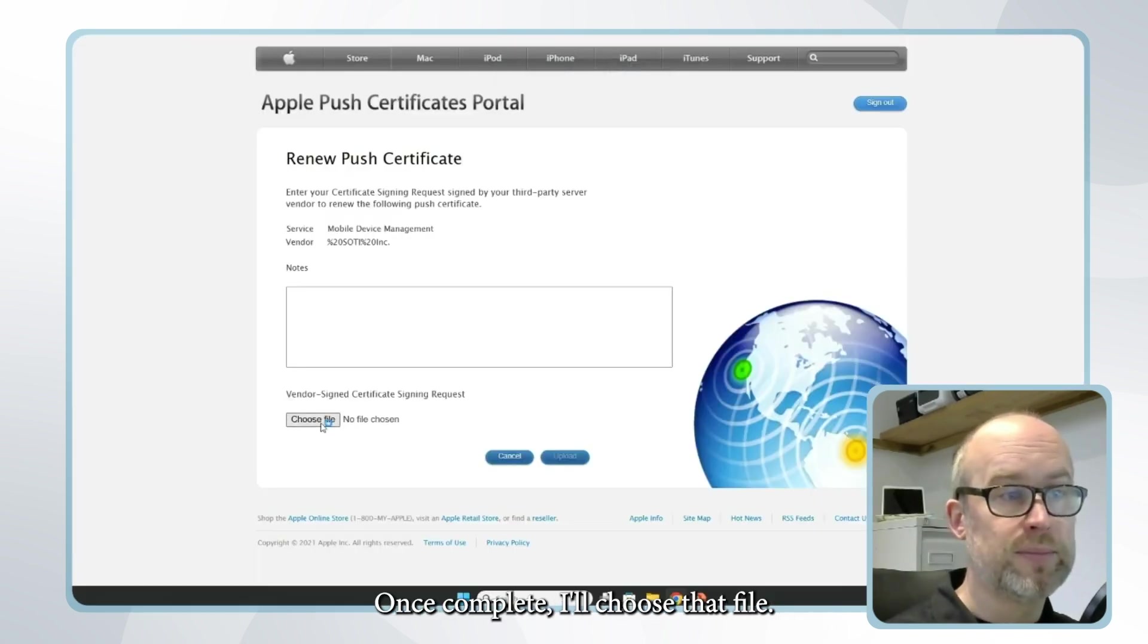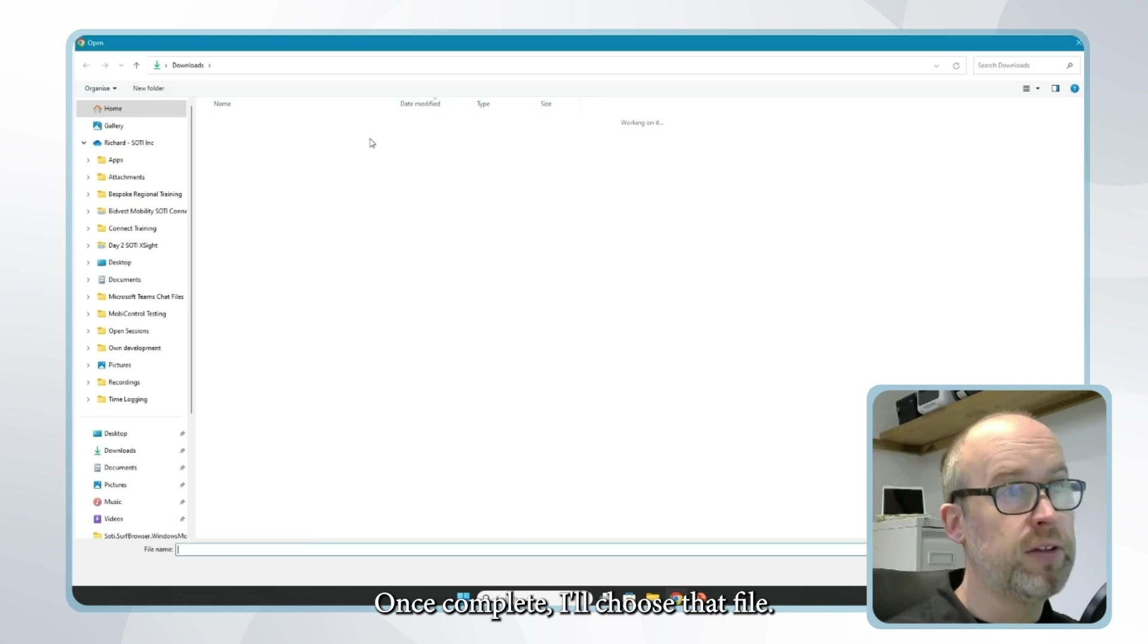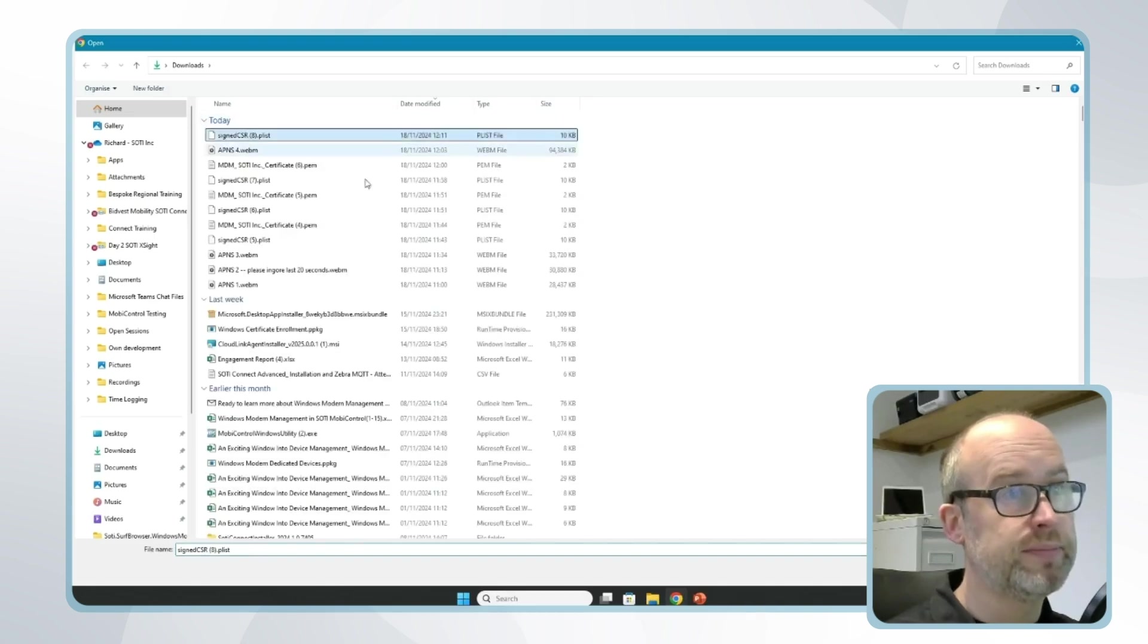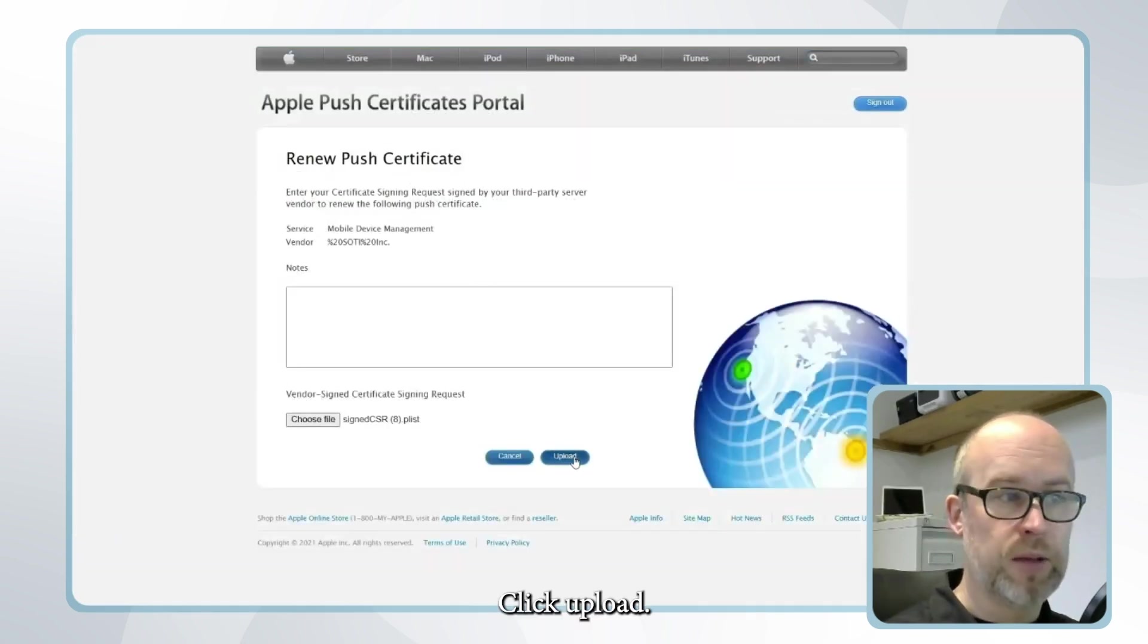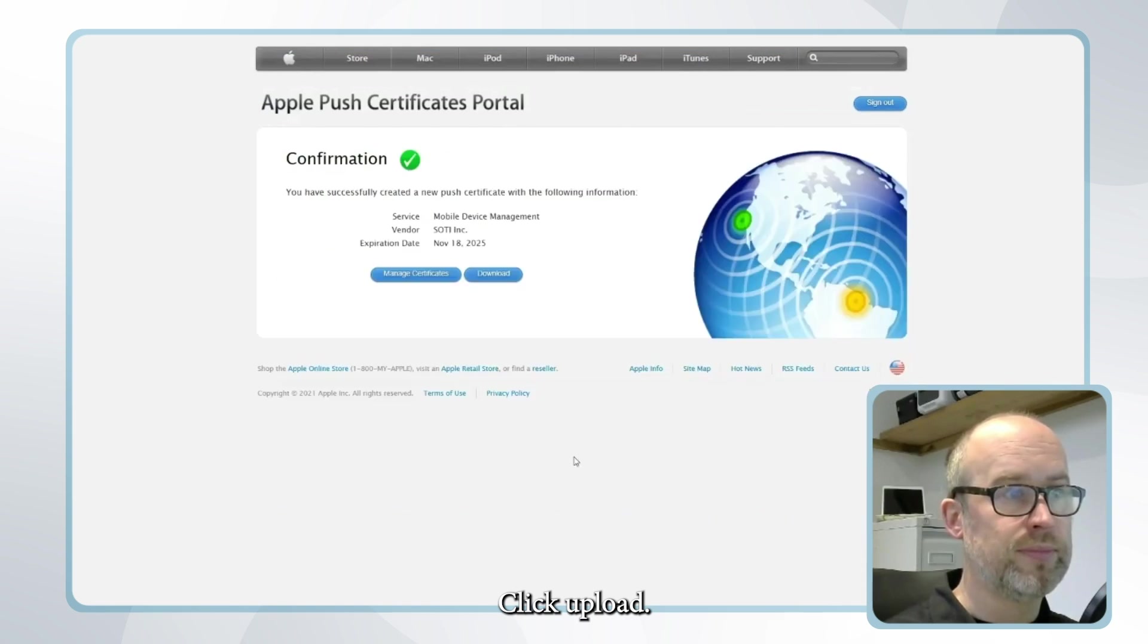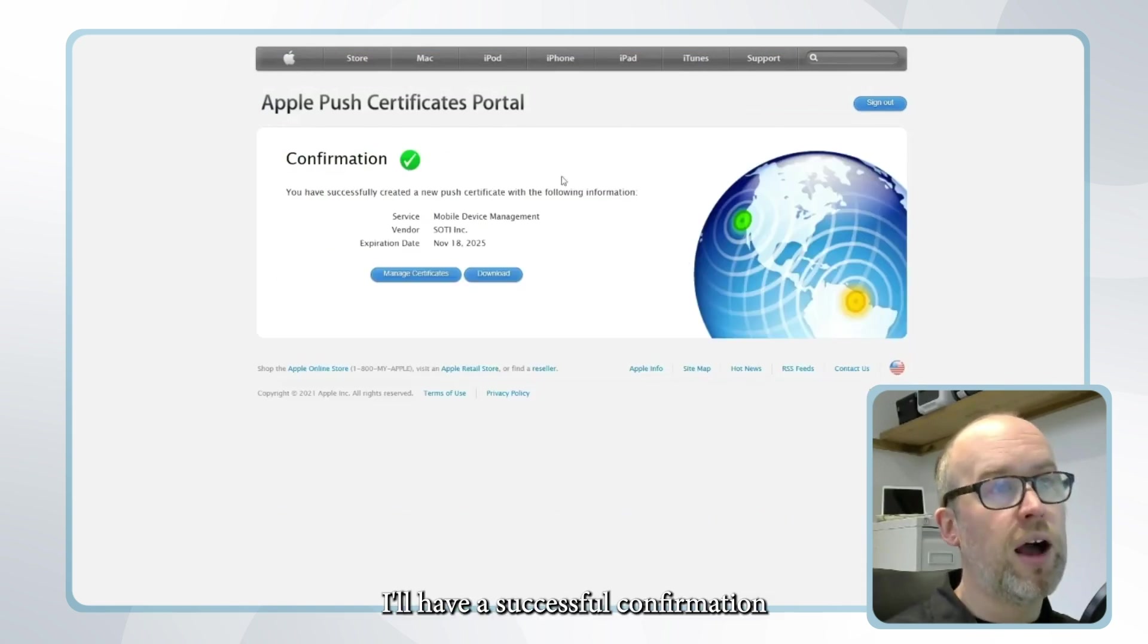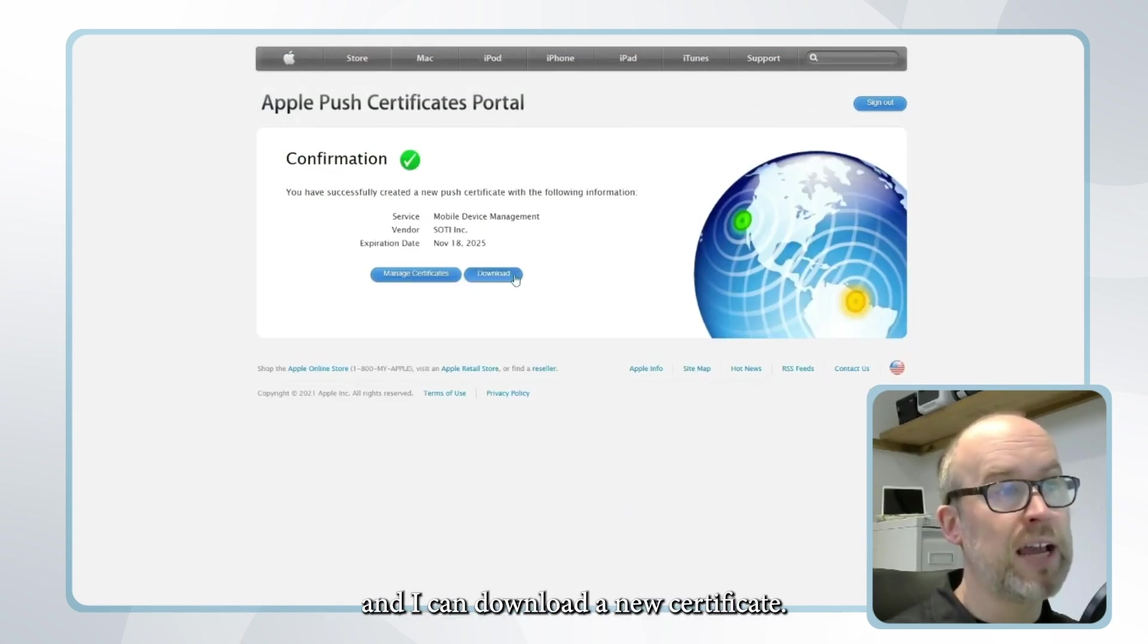Once complete I'll choose that file, click upload. I'll have a successful confirmation and I can download a new certificate.